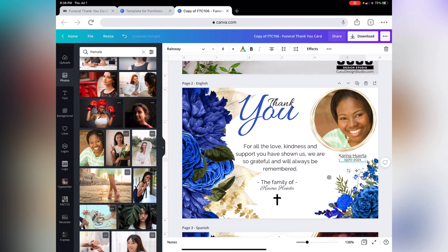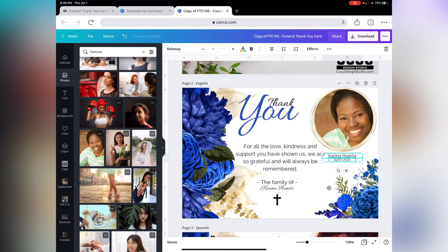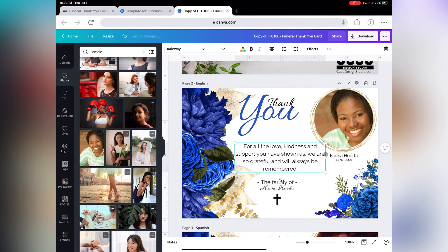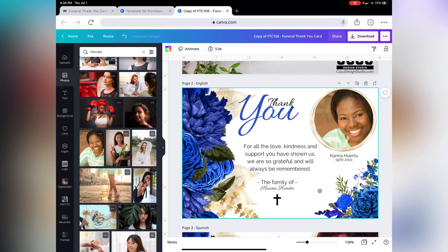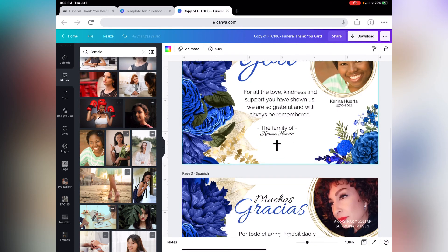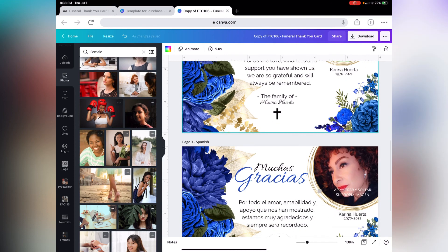Go ahead and change this — kind of center it. You're going to want to move this a little bit as well, and there you go. You also have the Spanish template below.